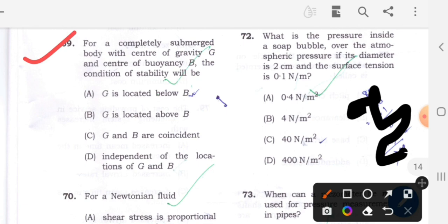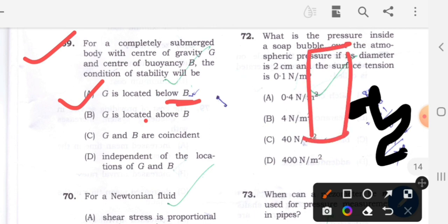Question 69: For a completely submerged body with center of gravity G and center of buoyancy B, the condition of stability will be - option A will be the correct answer - G is located below B. For stability, G must be located below B (center of buoyancy). Only when G is located below B will the stability condition be satisfied. So option A is the correct answer.